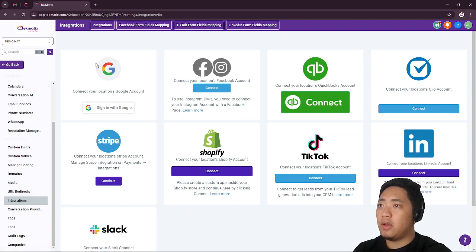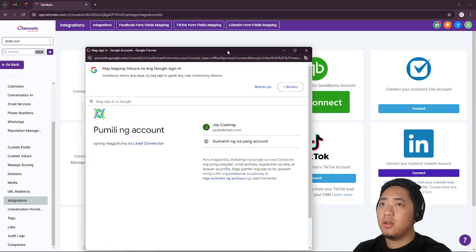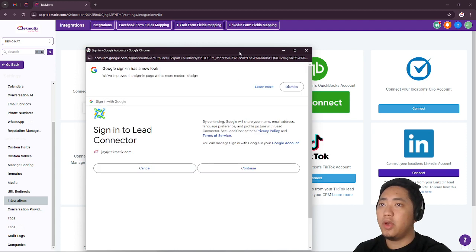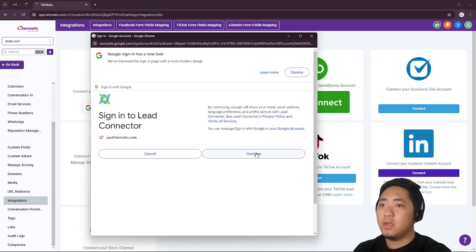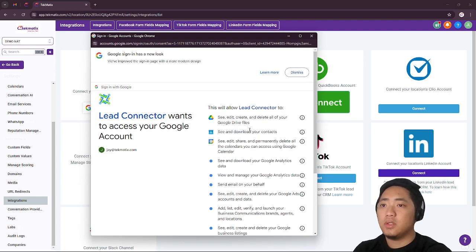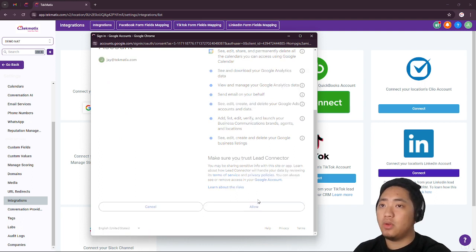And then you would be able to see sign in with Google. You just click that. And then click the necessary account that you wanted to integrate. Click continue and then allow.